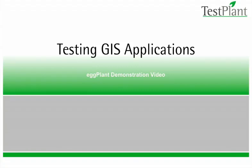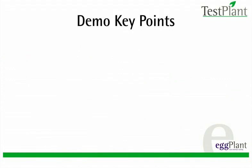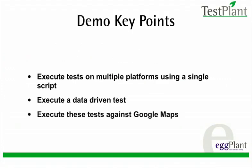Welcome to this Eggplant demonstration video. This video will show Eggplant executing a script against multiple systems using a single script, data-driven testing, and that data-driven testing will be testing a geographical information systems application, Google Maps.